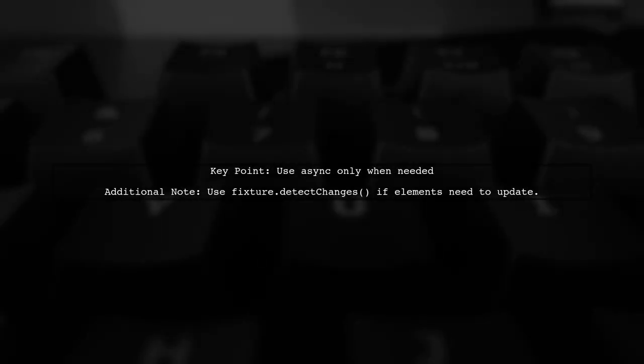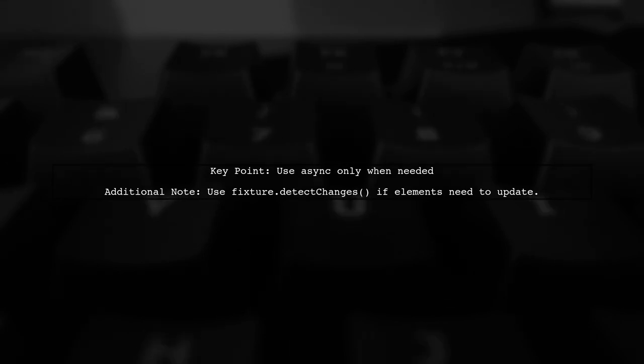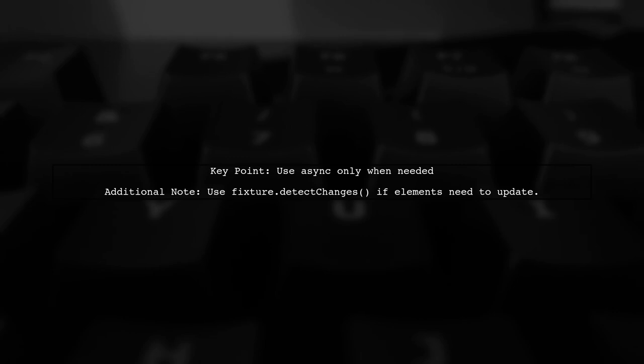Remember, if you're only testing method calls, there's no need to use async. You can also use fixture.detectChanges if needed, but it's not always necessary.